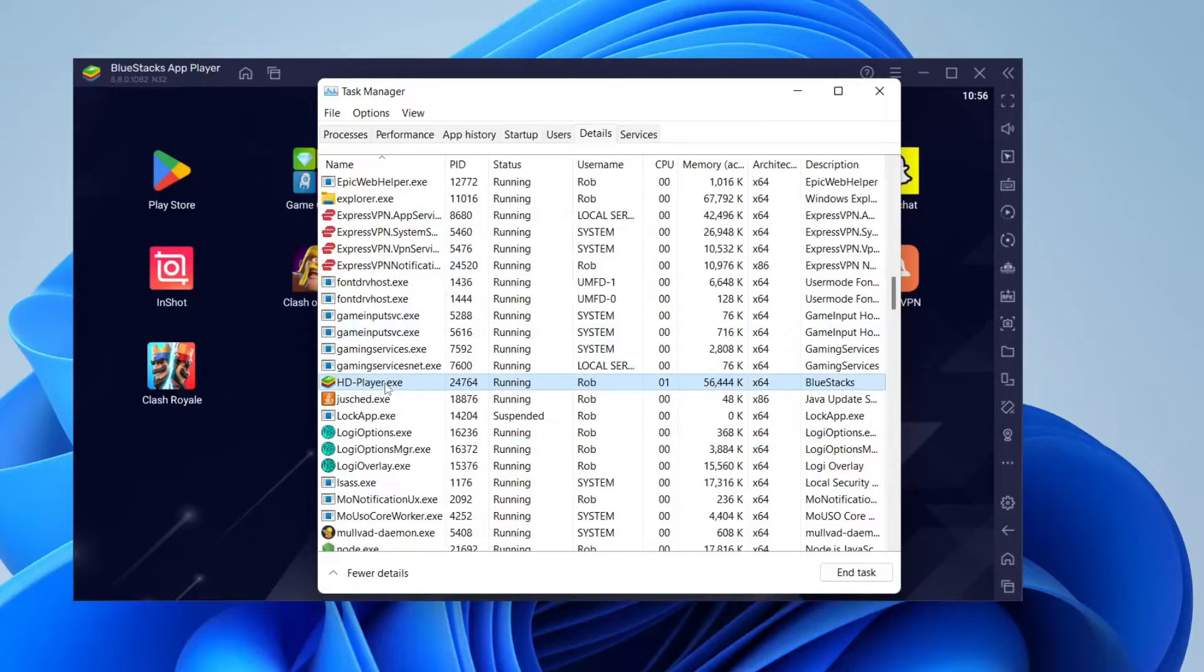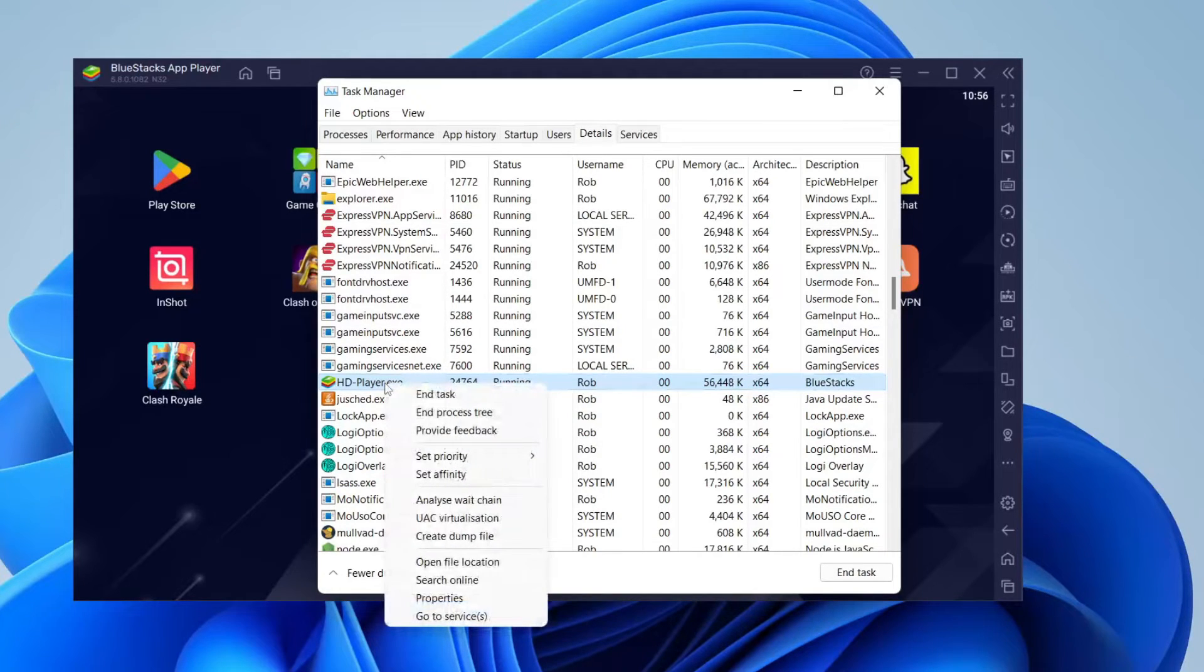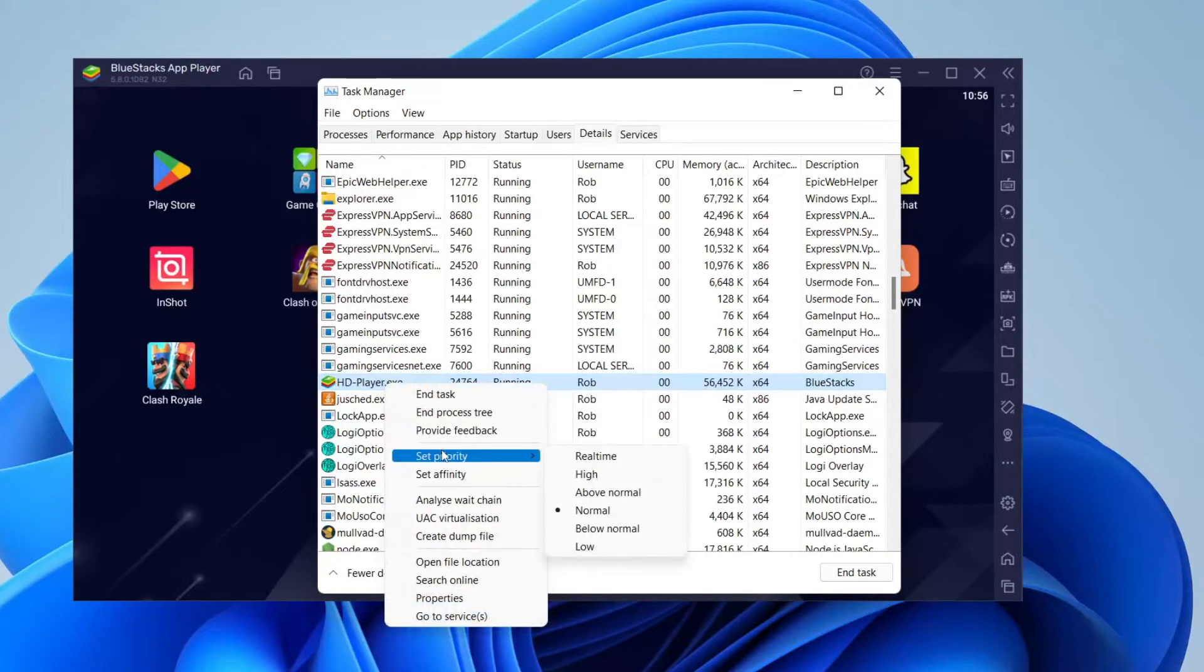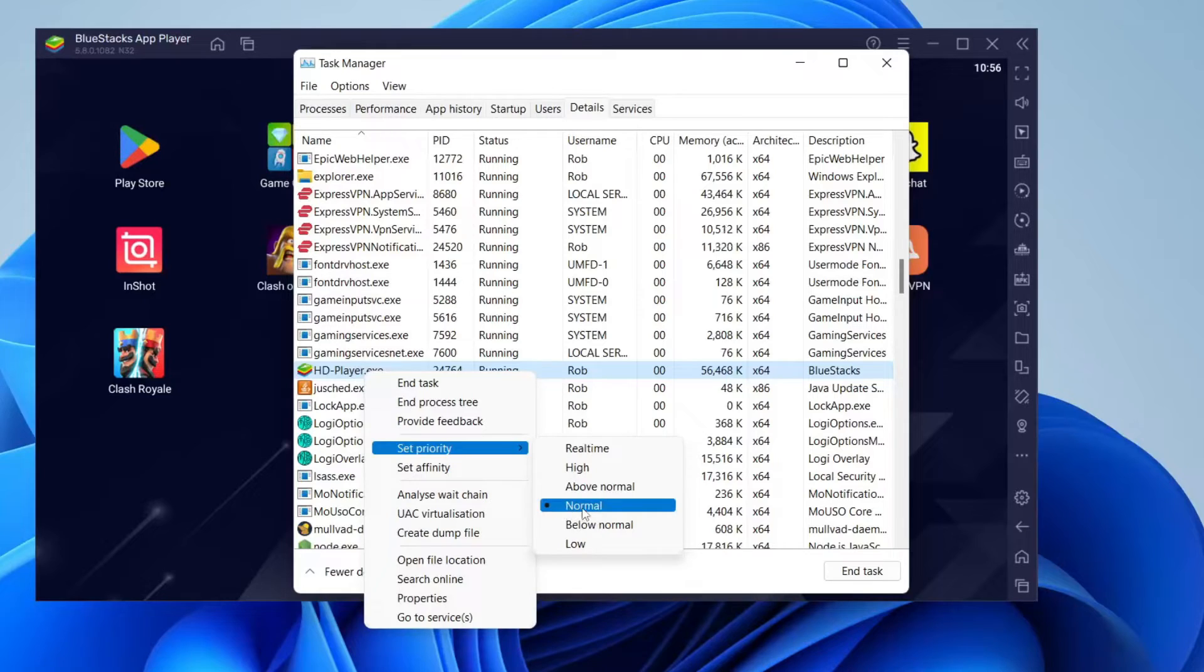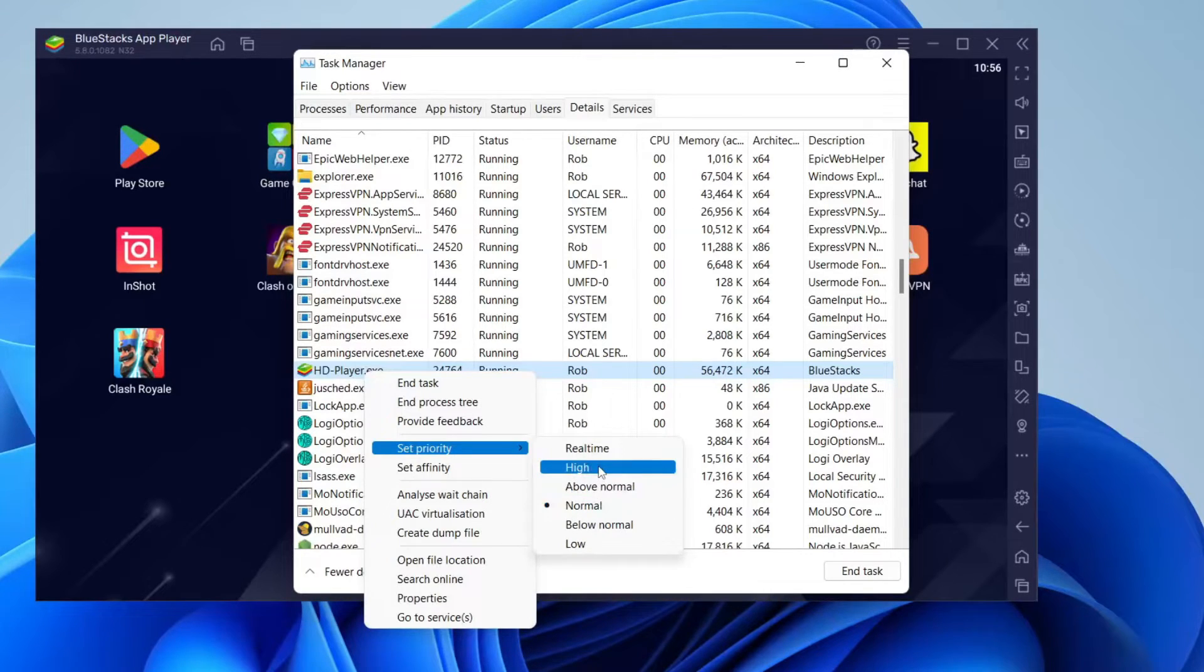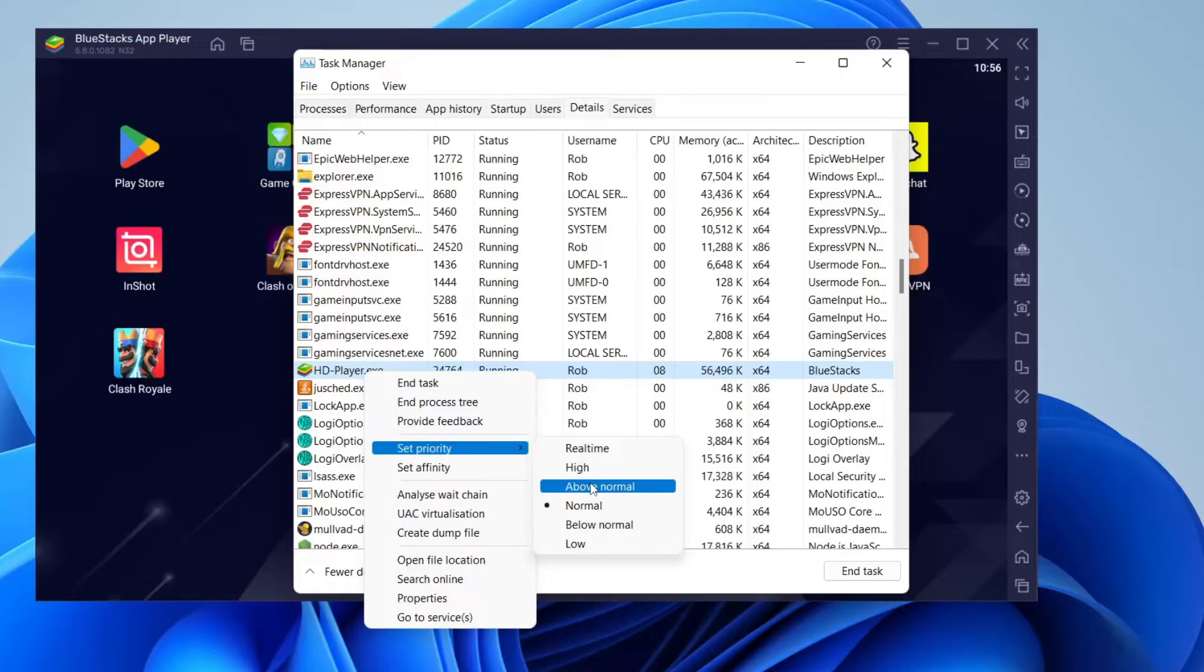Right-click on it and tap Set Priority. You can increase it from Normal to Above Normal or High. Do not use Real-Time. That is just way too much.